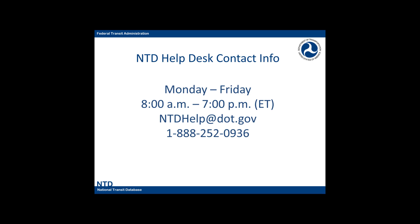If you have any questions, please contact the NTD Help Desk at 888-252-0936 or at ntdhelp.dot.gov.